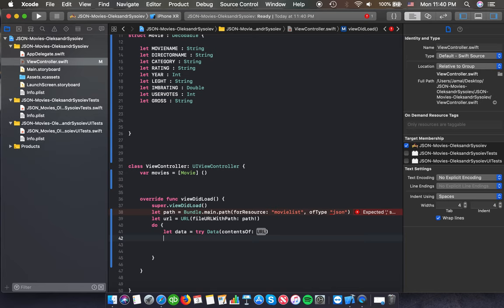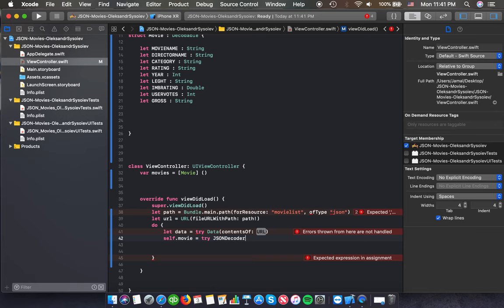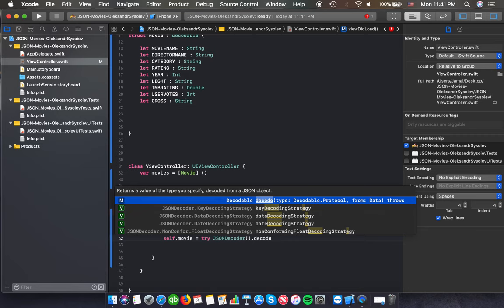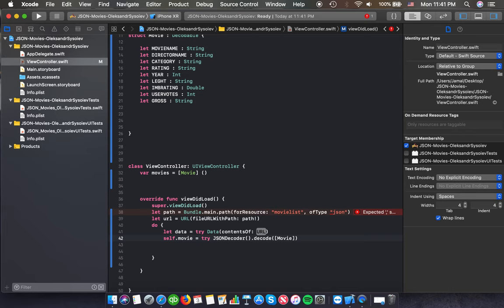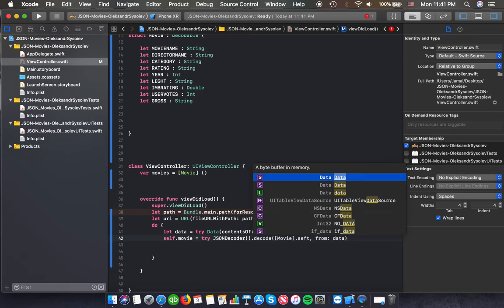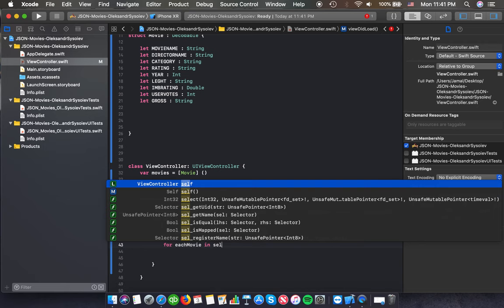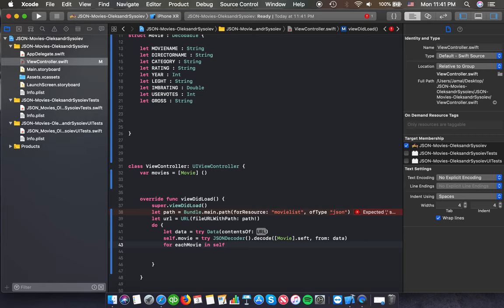And then we're going to set self.movies, and we're going to try that as — there's a JSONDecoder — that's self. We're going to show from where, and we're going to say from data. After that we're going to put a for-each — for each movie — that we're going to present on self.movies.